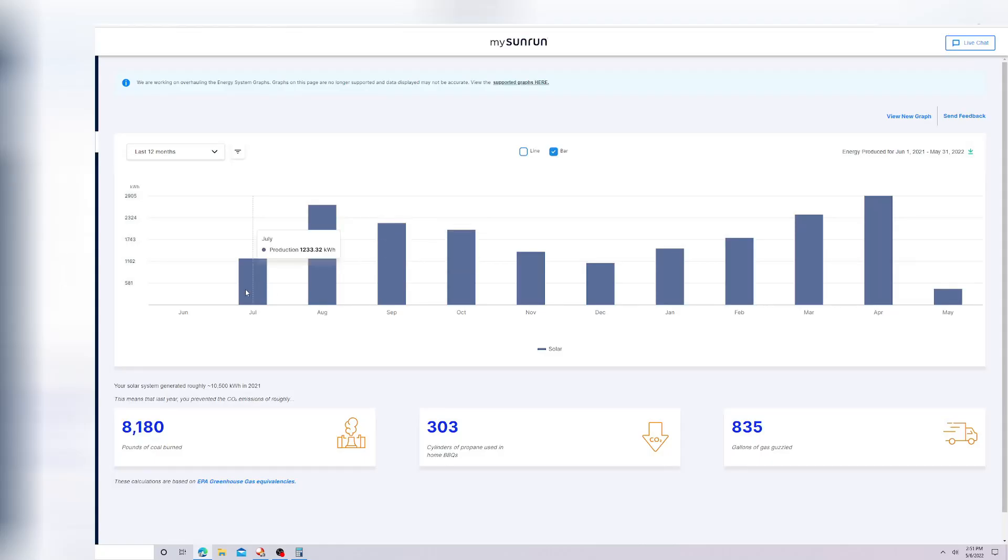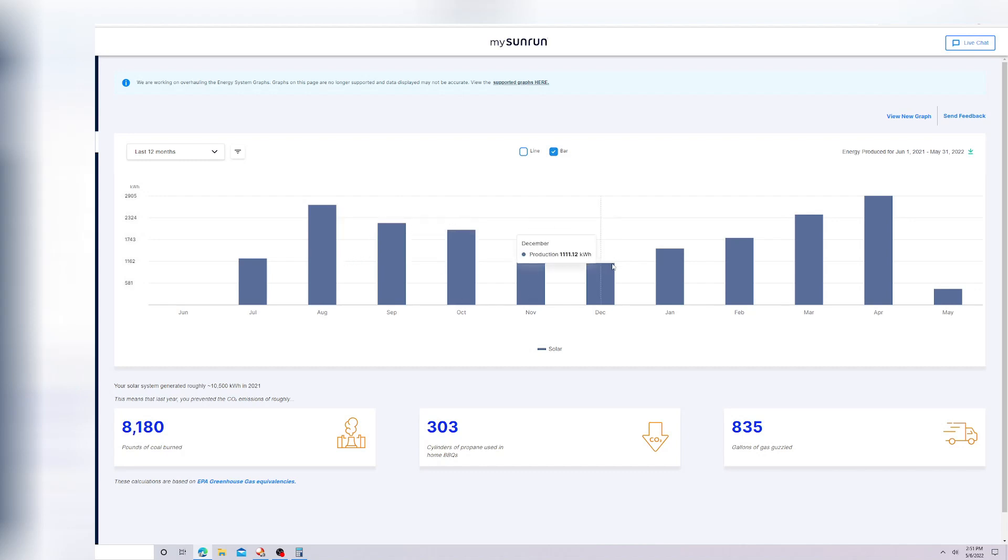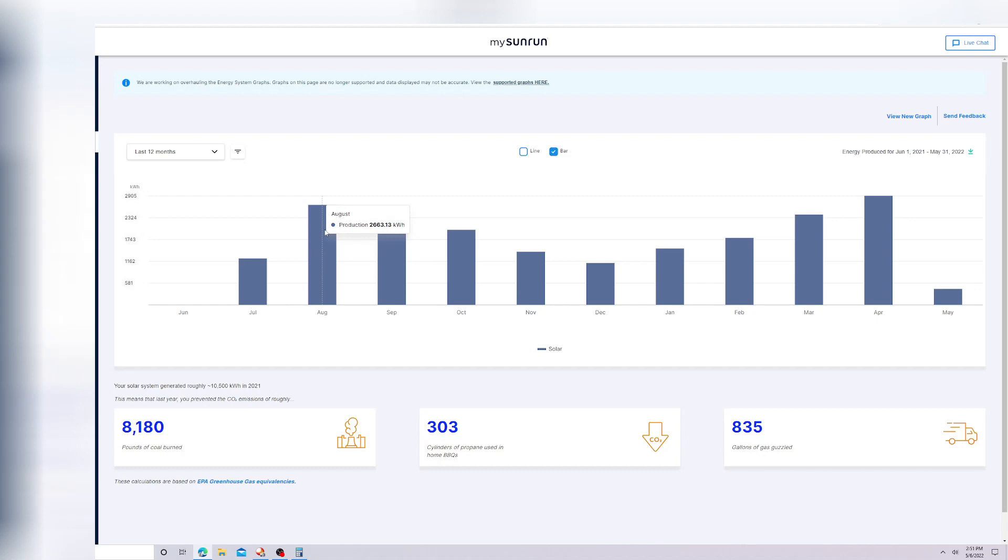In July, this is when my system was started, was halfway through July. That's when I got the approval to turn on the solar. This is why it's only a half month. August was really great. We got almost 2,700 kilowatt hours.